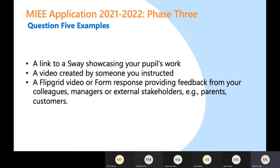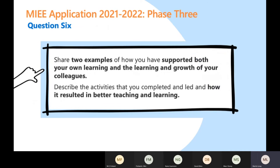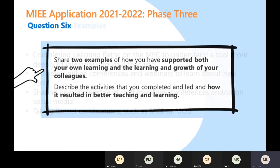Question six — the final question of phase three — is where you need to give two really good examples about how you supported your own learning, growth, and development and that of colleagues. This is where you're showing that MIEE philosophy and mindset: that you are a digital leader in your establishment, going to bring about change and drive that change — convincing leadership teams, working through middle leadership, or showcasing it with a group of colleagues. If you haven't done it yet and it's just a plan, talk about that plan.